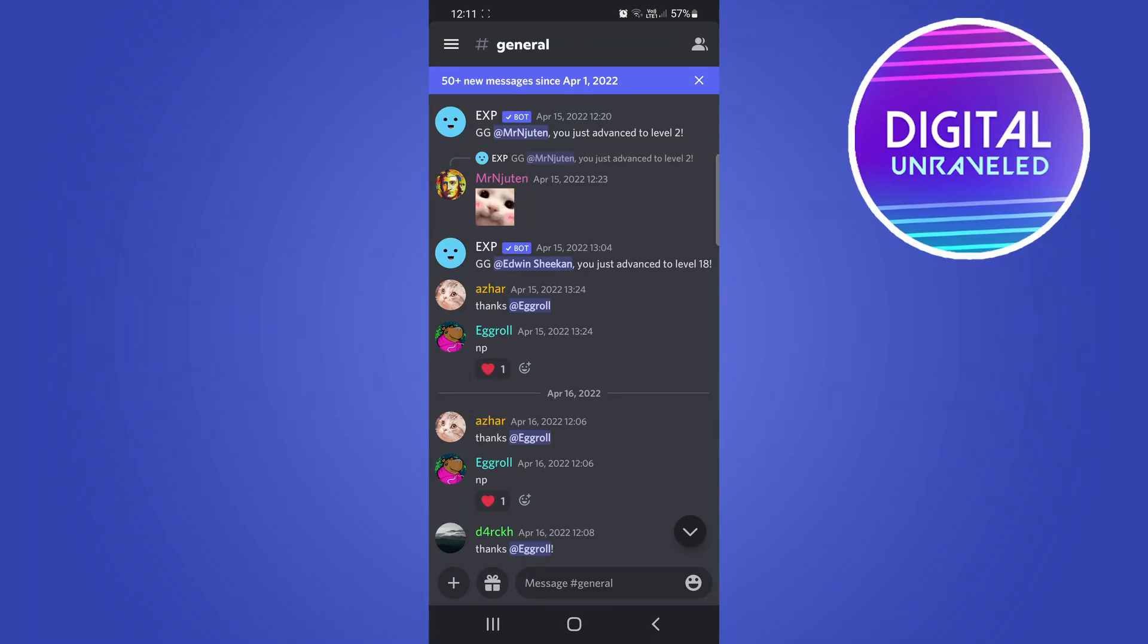In this video, I'm going to be discussing if you can switch accounts on Discord mobile. So recently Discord released a new update where you can easily switch between your accounts.